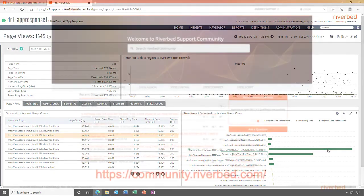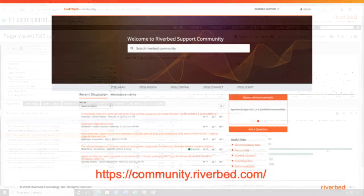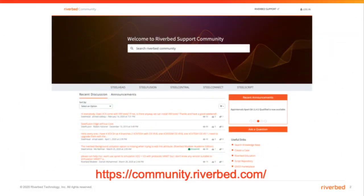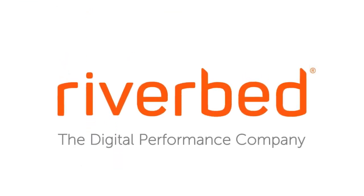Thanks for watching this video. I encourage you to join us on the community website community.riverbed.com to learn more. Thank you.